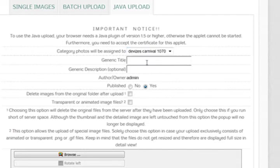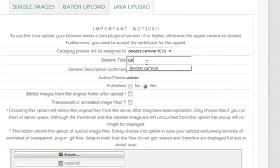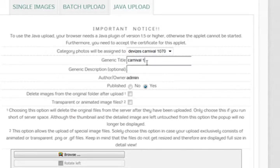I'm going to call it a generic name. Let's call it Carnival 1970. Check my spelling. Yep.